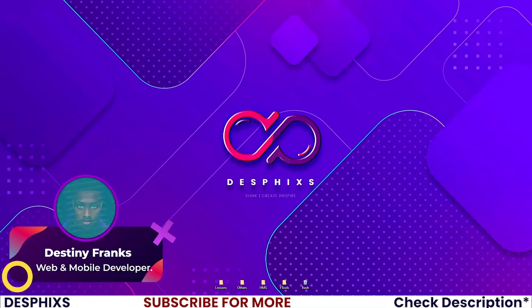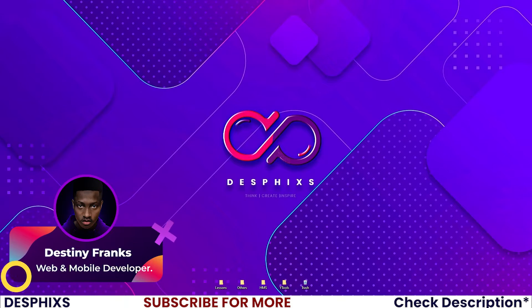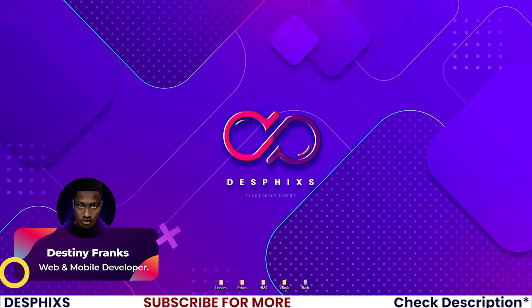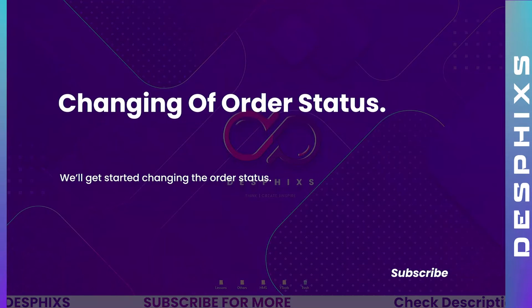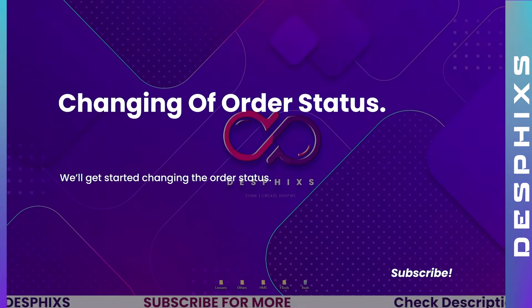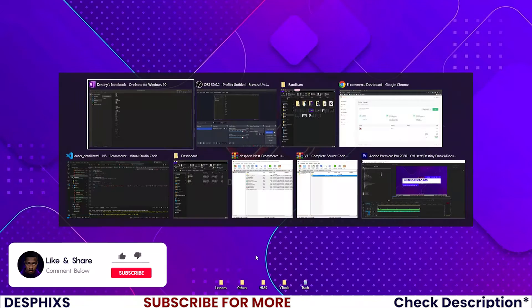Hi this is Destiny from Desvix and welcome back to another video in the Django e-commerce series. In this one we'll get started working with the changing of order status. Hopefully you will enjoy the video and learn something new, so let's get started.